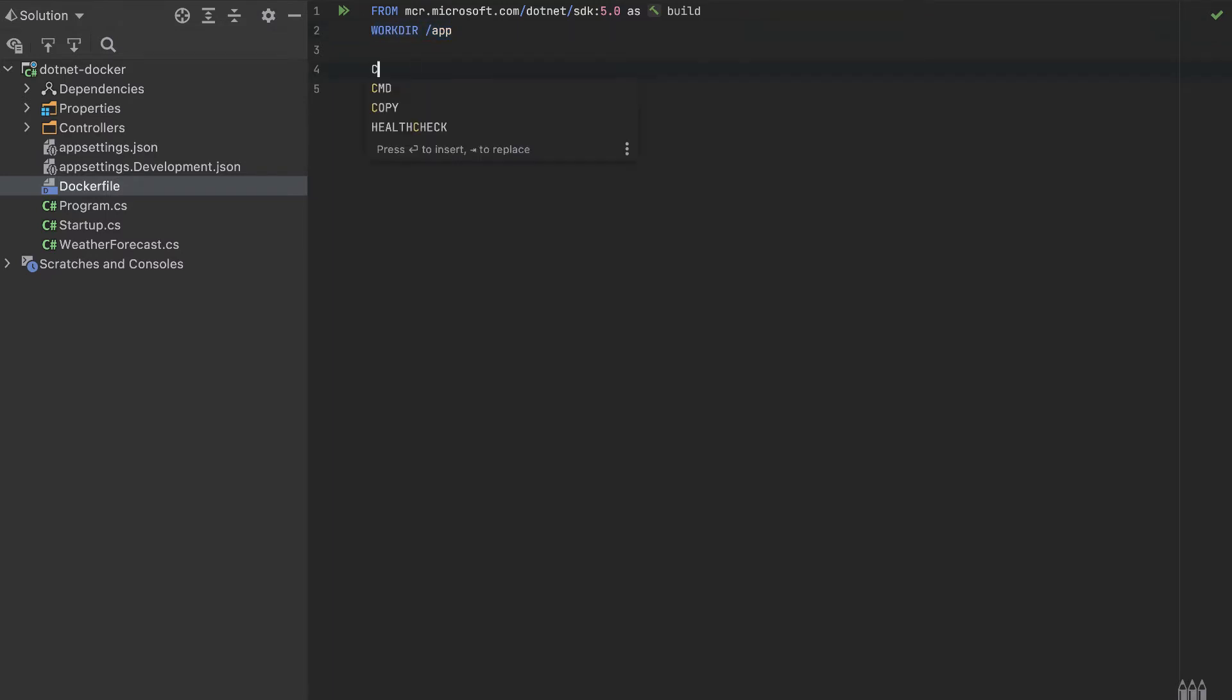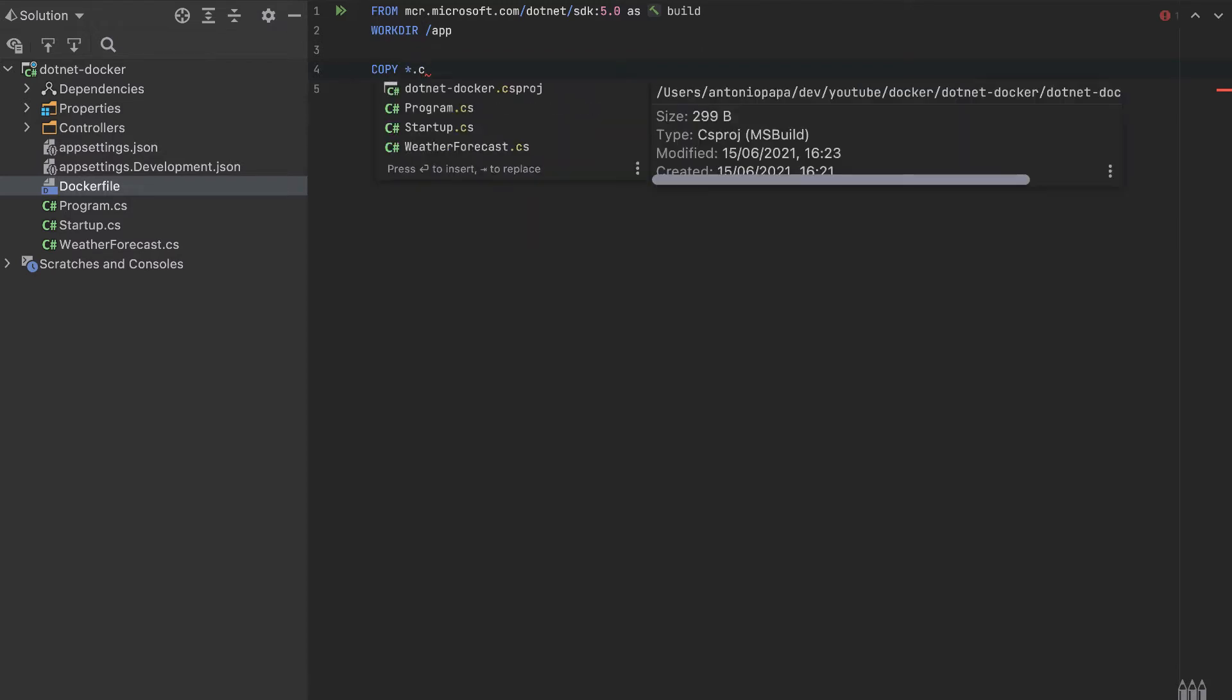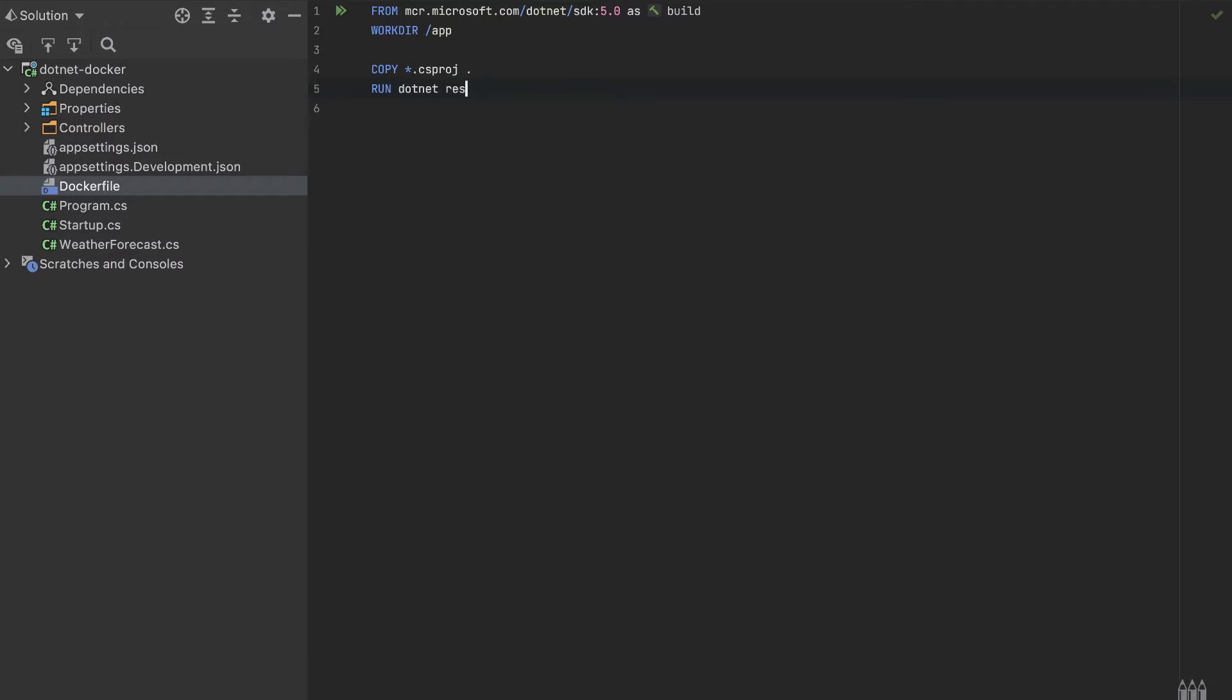And here we'll copy the C# project, all that C# project, and we will copy to the working directory. So this project will be copied to this dot means this working directory. And after it's copied, we run the command dotnet restore.